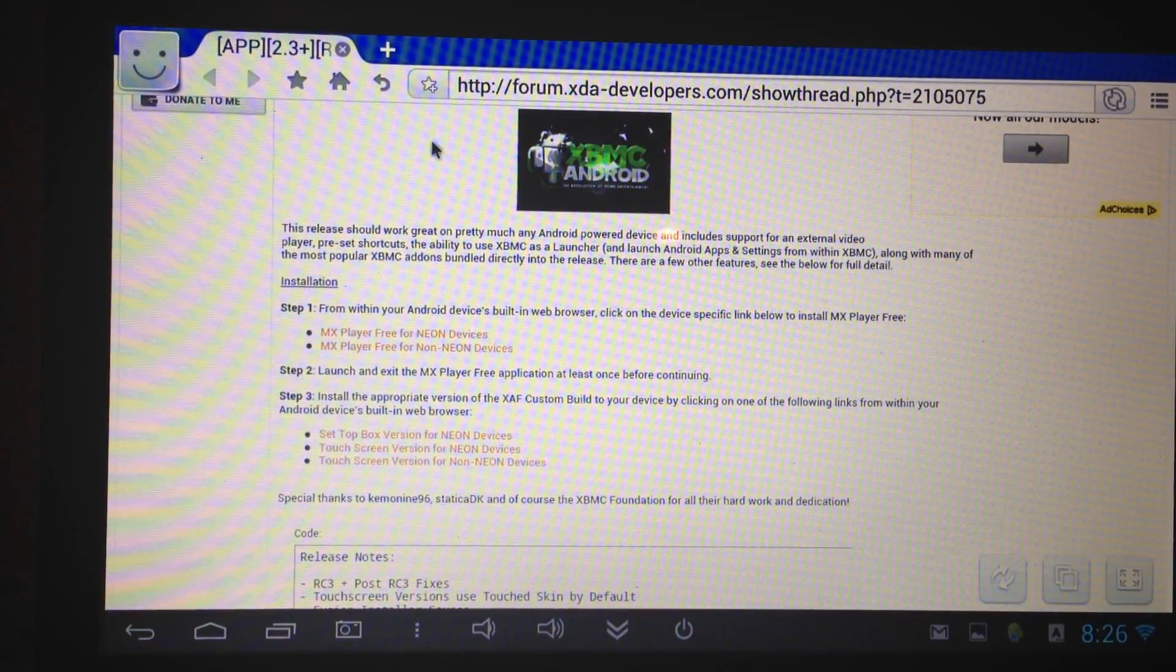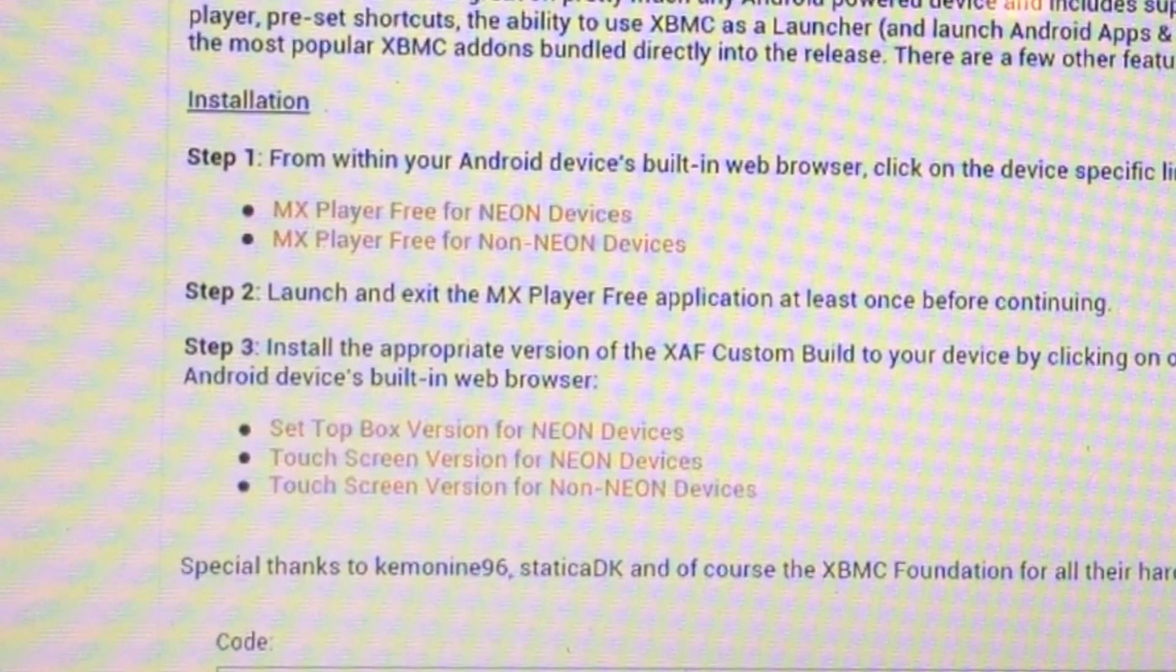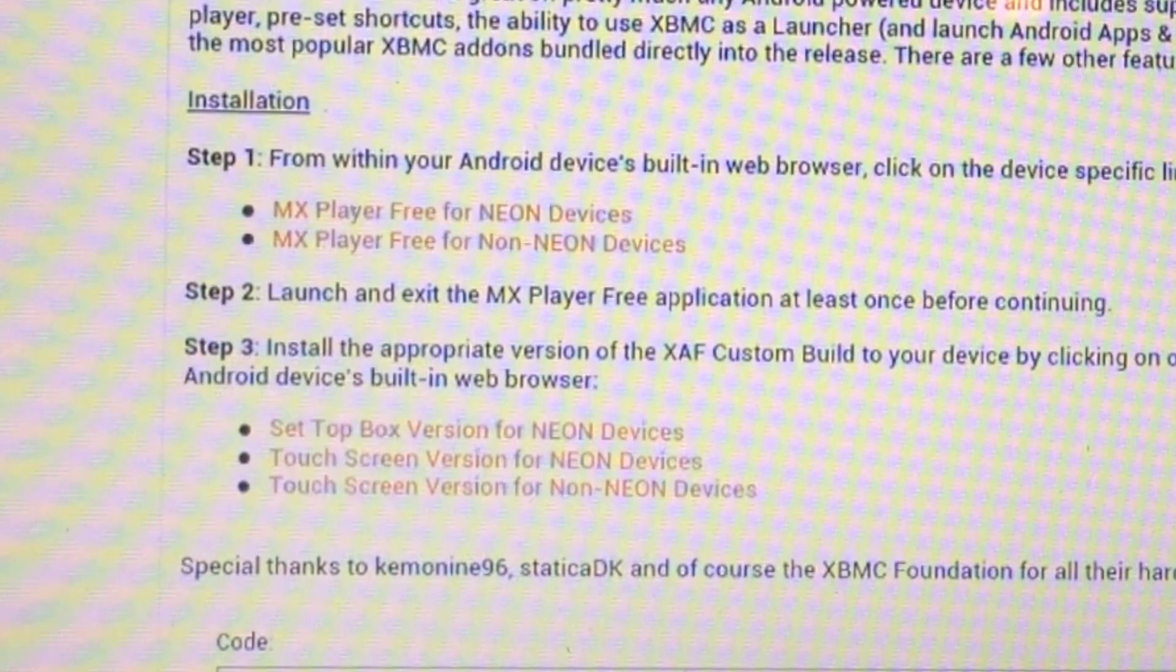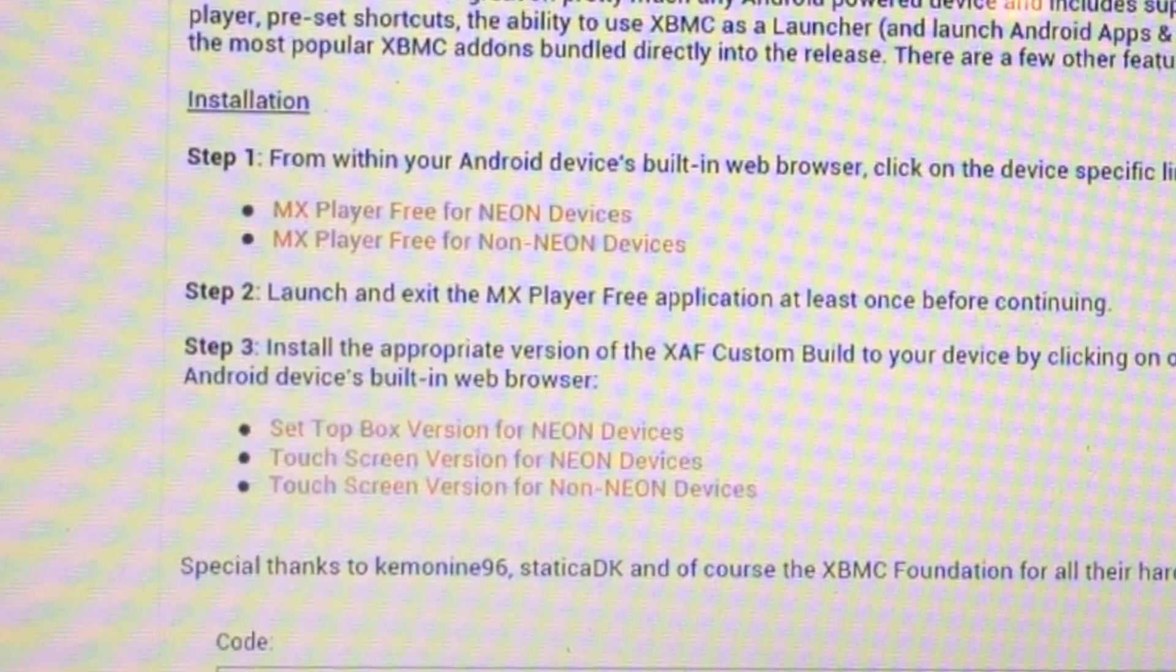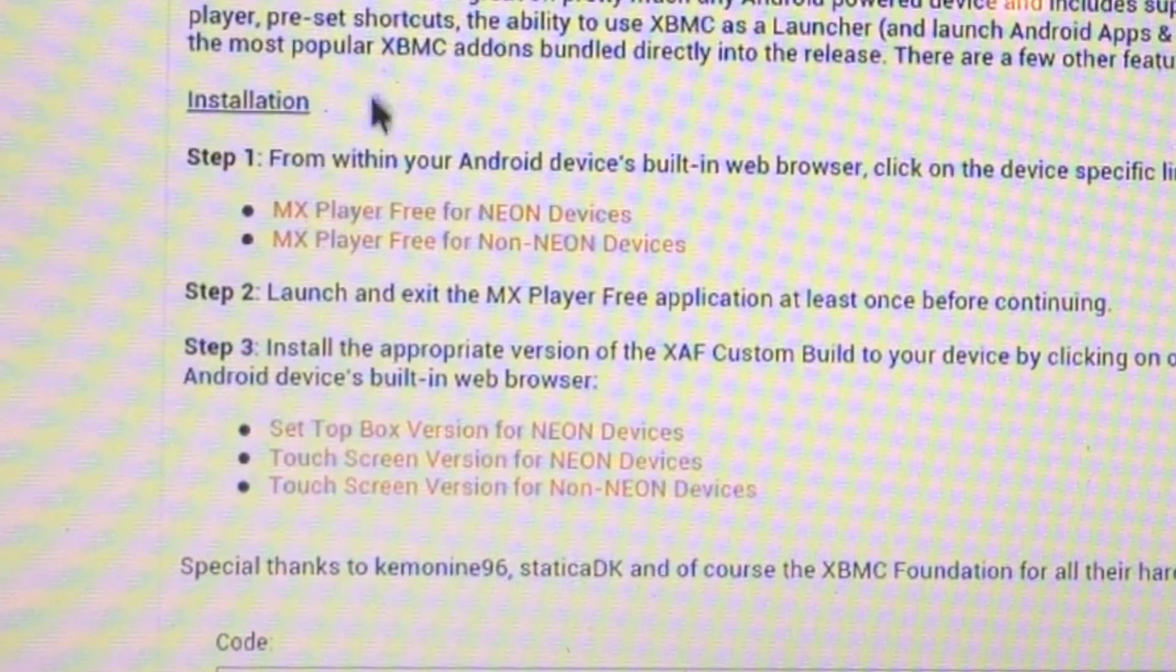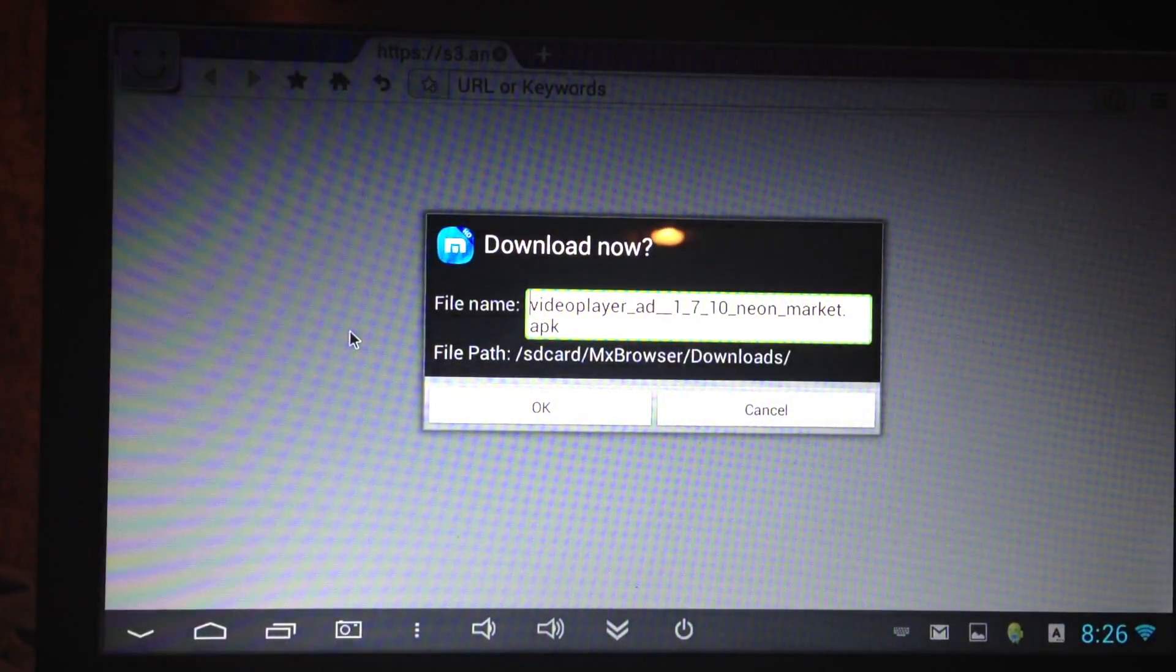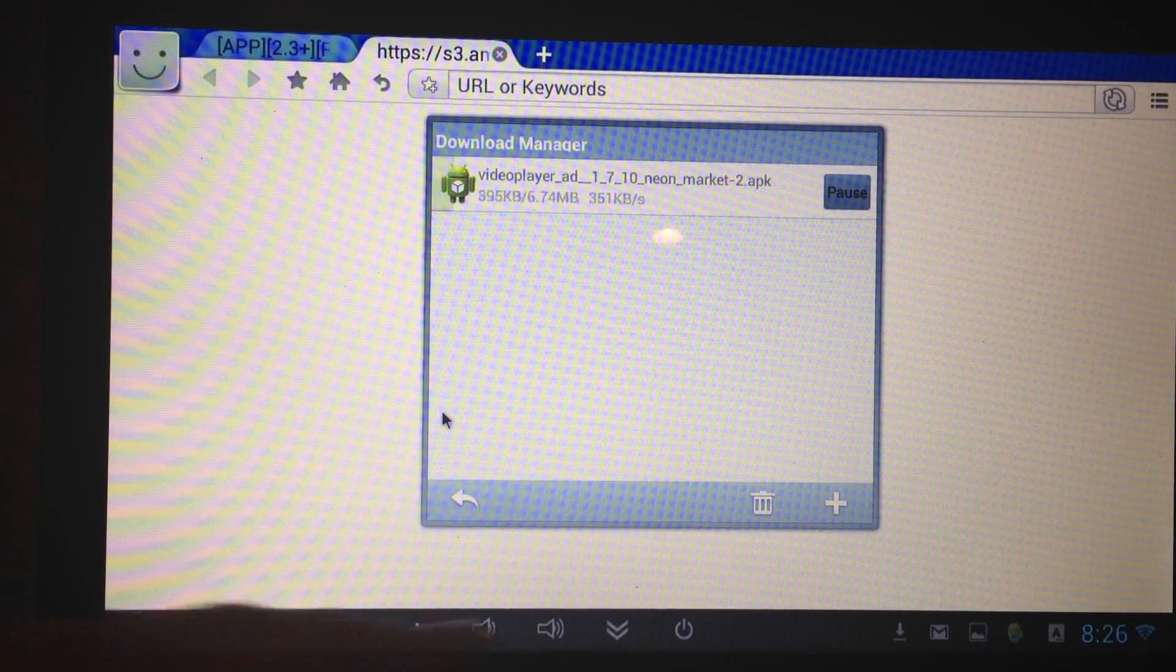First you have to decide or find out if your device is a Neon or a non-Neon and I made a video about that so you can check that out in my channel. My Minix Neo G4 Mini PC is a Neon device so I'm going to click this first one here and download that. I like using the Maxthon browser because it shows you the downloads up front in the dialog box.